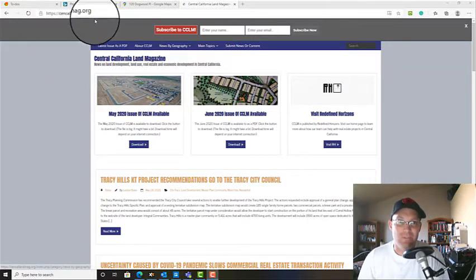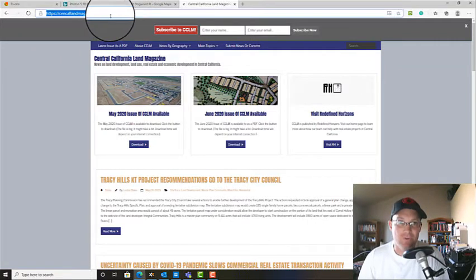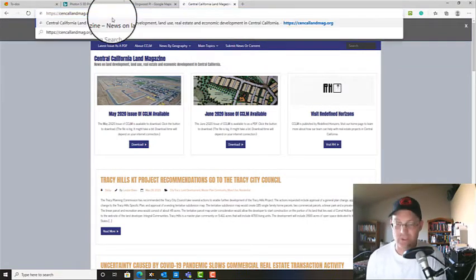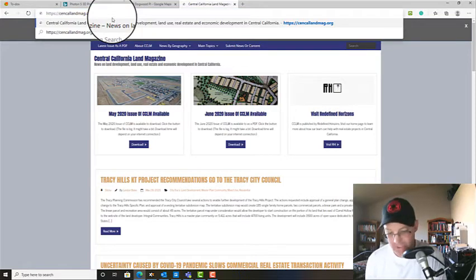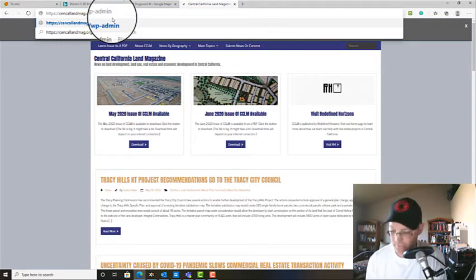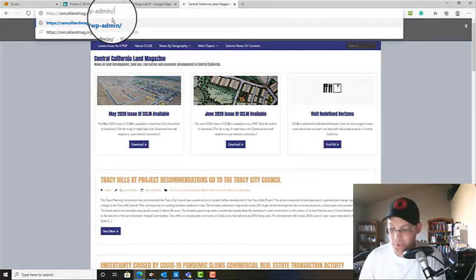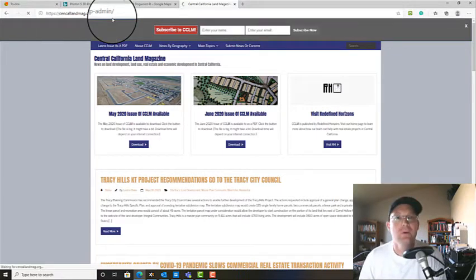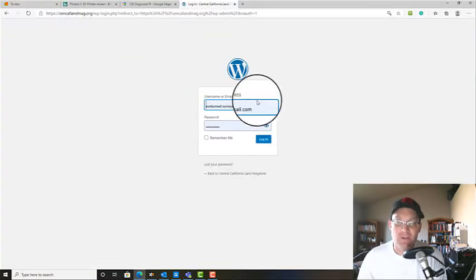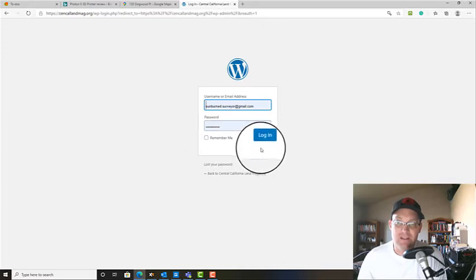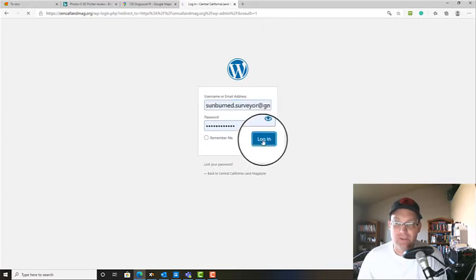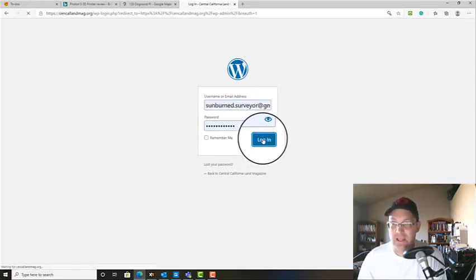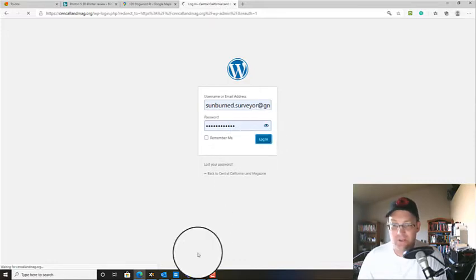If you just type in the URL for your site then you can go WP admin. This is if you're on a self-hosted plan, I'm on Bluehost. So this will take you to the login page, then you enter your username and email and login and that should take you to the admin page.